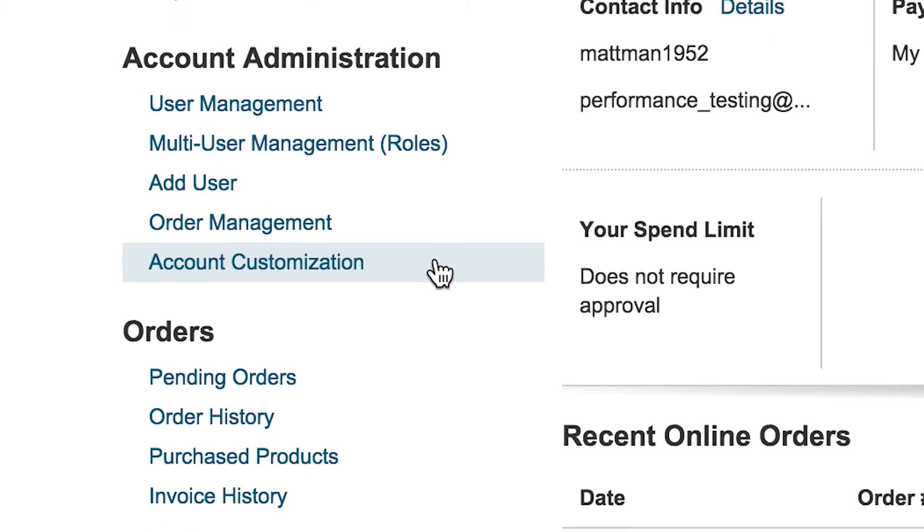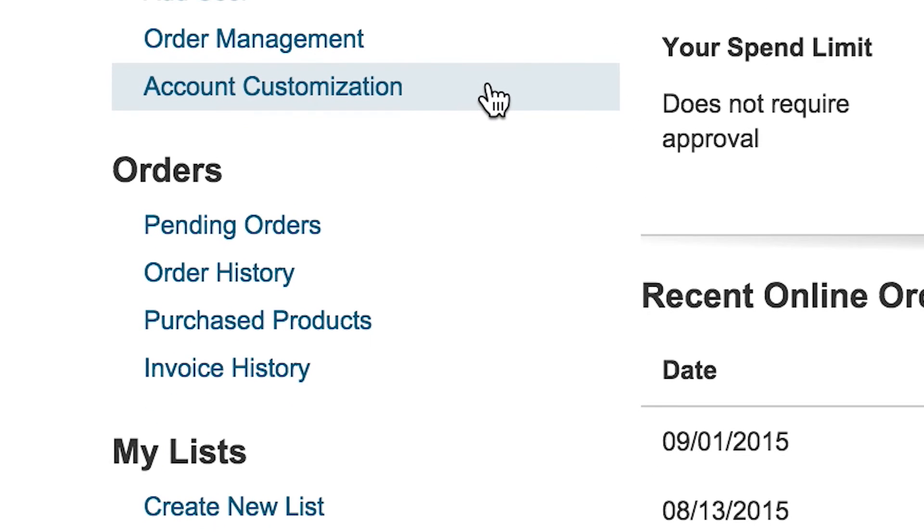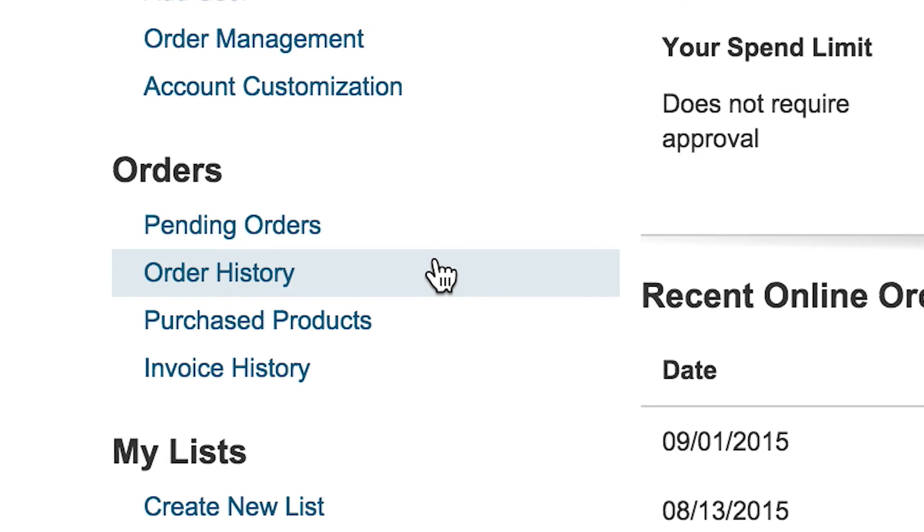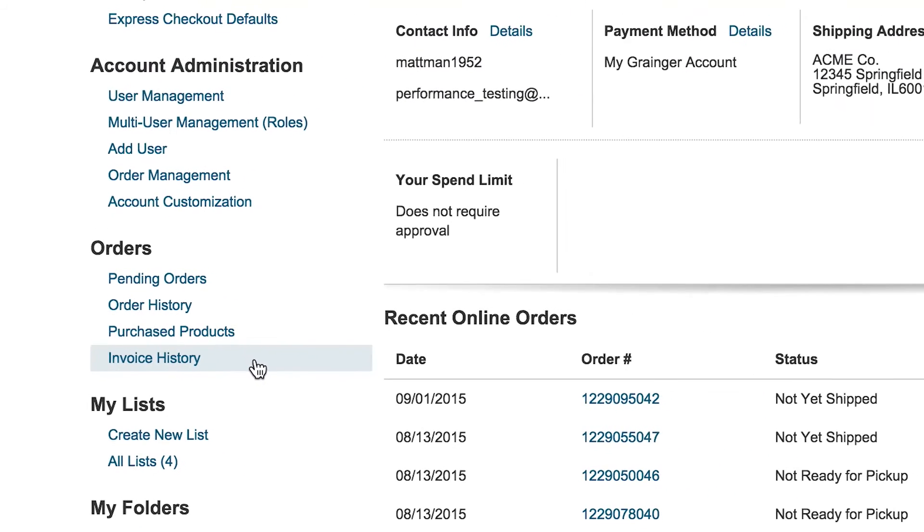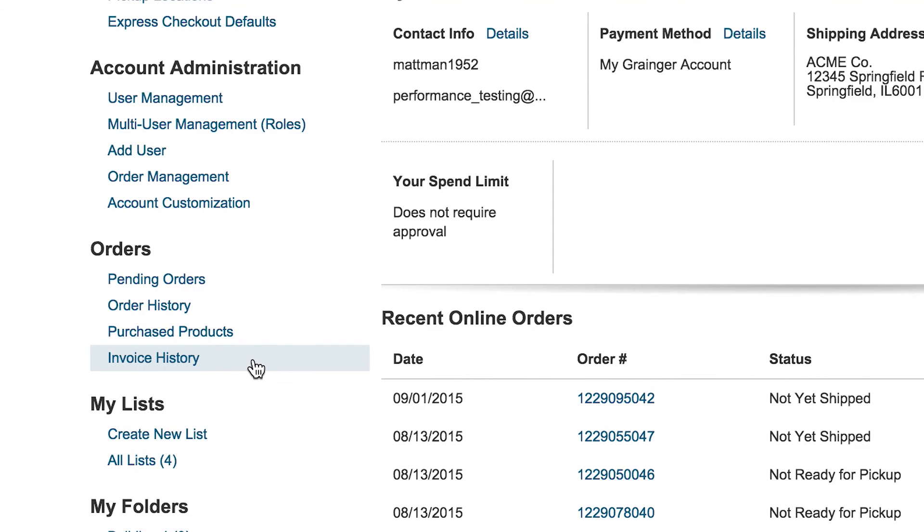Within the orders section, you can access order history, purchased products, and invoice history for orders placed within the past 18 months through all channels: online, mobile, branch, called in, or faxed.